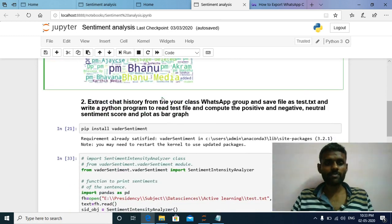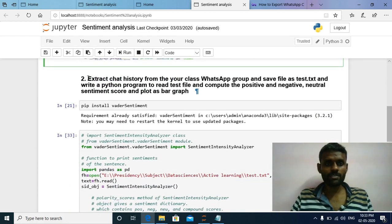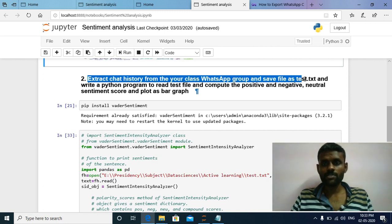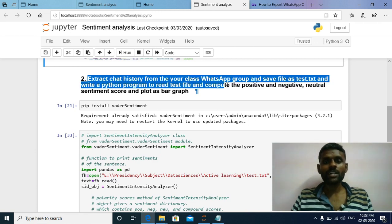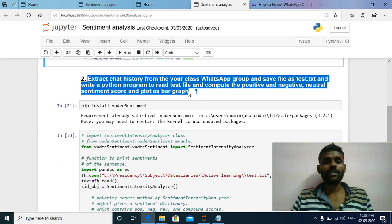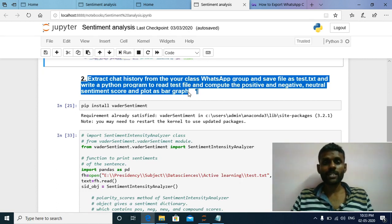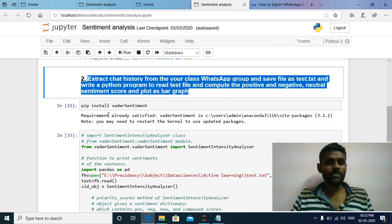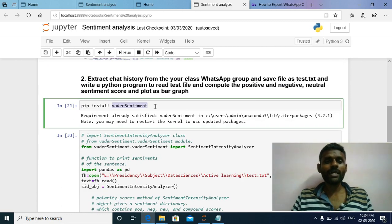The first question is over. Now we will discuss the second question. The question is: extract the chat history from your class WhatsApp group, save the file as test.txt, and write a Python program to read the test file and compute the positive, negative, neutral, and sentiment score, and plot it as a bar graph. The objective is to read the test.txt file, compute the sentiment scores, and plot them as a bar graph. For this, you first need to install VADER — a rule-based sentiment analysis tool used to compute positive, negative, and neutral sentiment scores of any text.